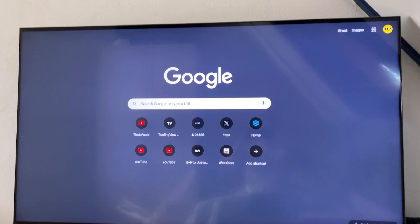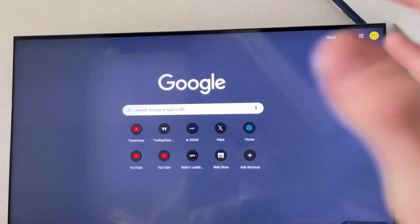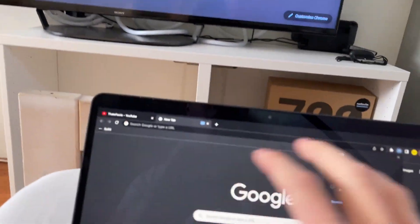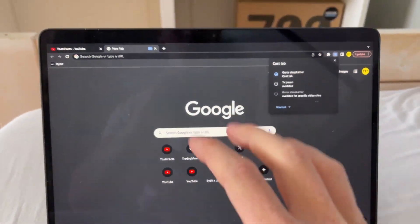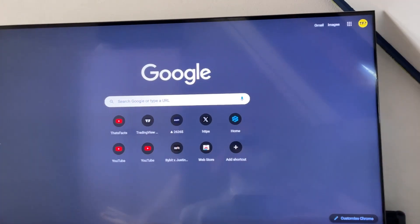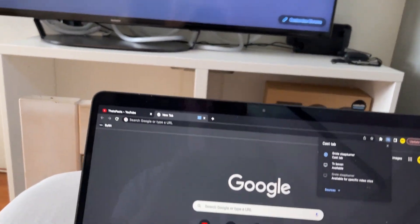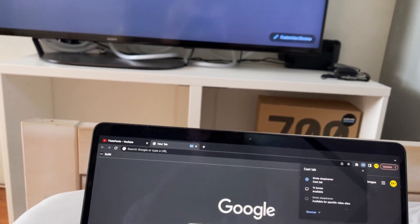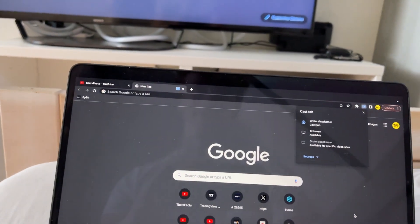Now what we can see is that my screen for my laptop is now mirroring to my TV, and that's how you can cast your Google Chrome tab to your TV.